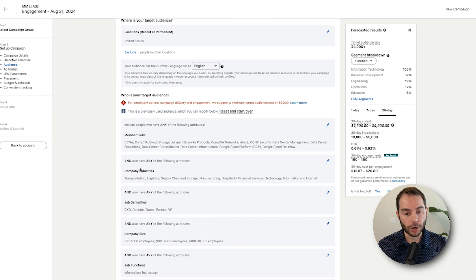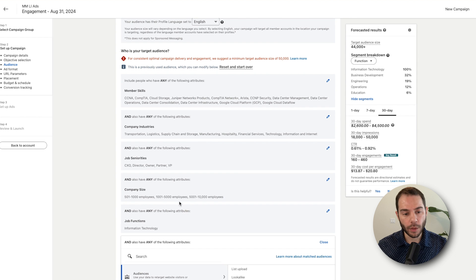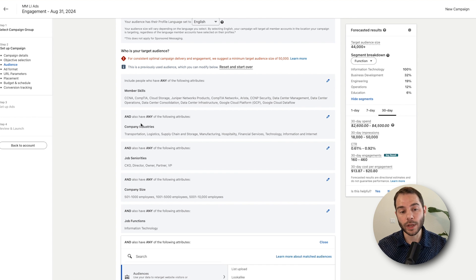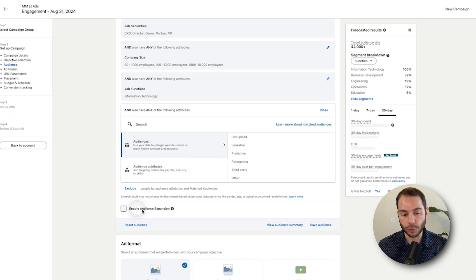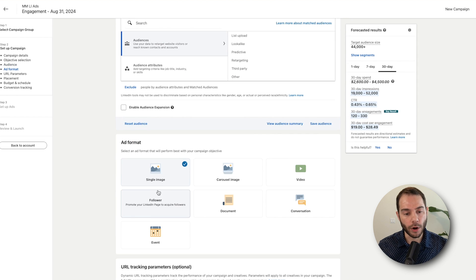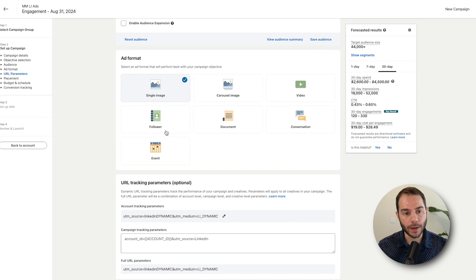Jumping down here to your target audience, you'll need to fill all this out in terms of who's your target audience, what industries, what company sizes, what job titles do you want to go after. Build this out this way. Usually recommend turning off Audience Expansion.